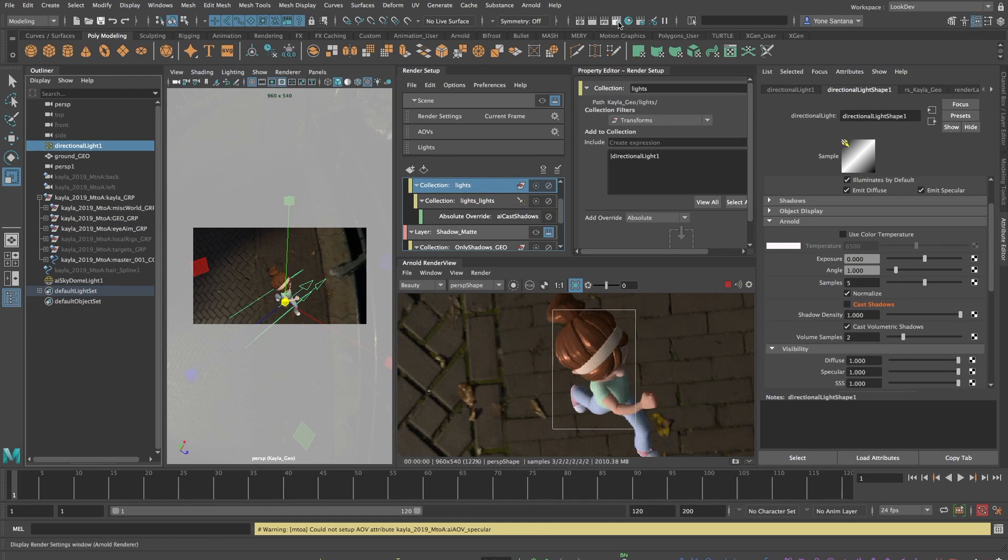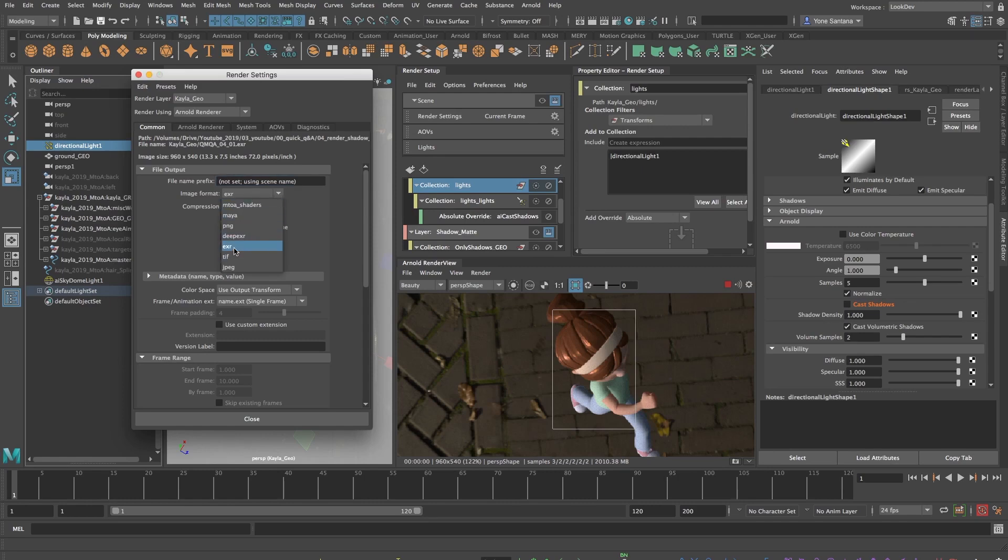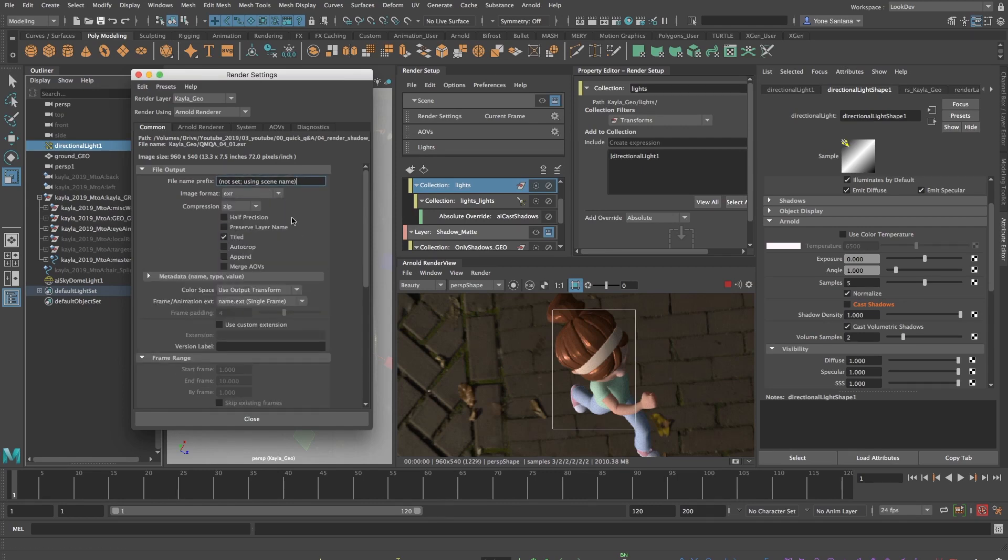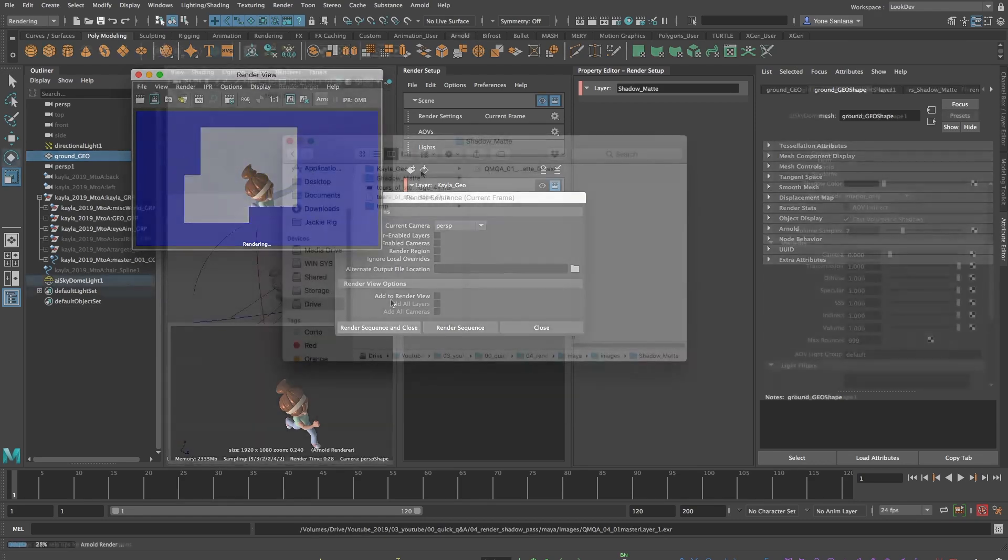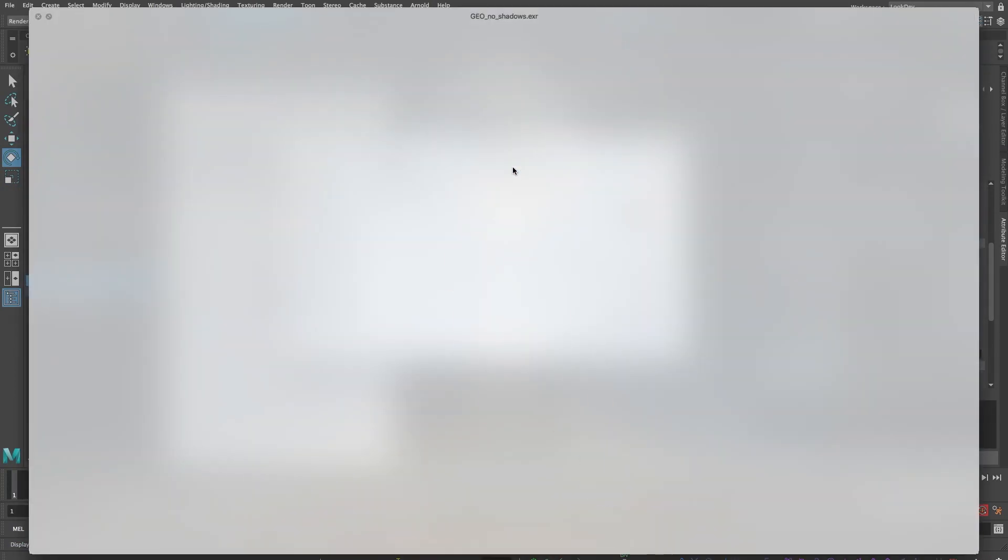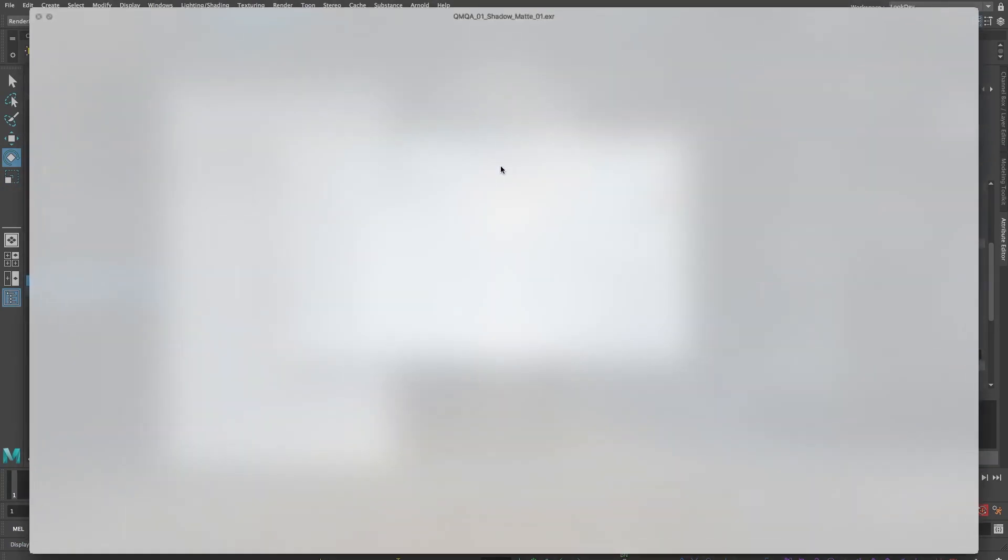Now I can set up my render settings and choose how I want to export my images. In this case, I just want to use an EXR or I can use any other format that supports an alpha channel. I'll render out my scene and when Arnold has finished making those pretty pixels, I will have two images on my hard drive following the naming convention of my render layers.